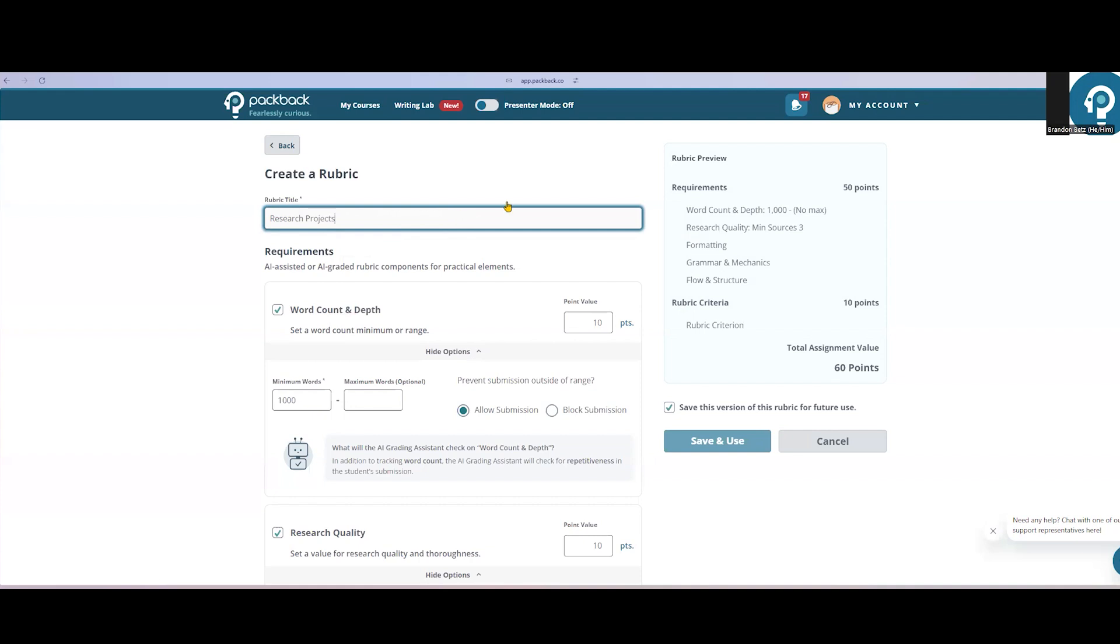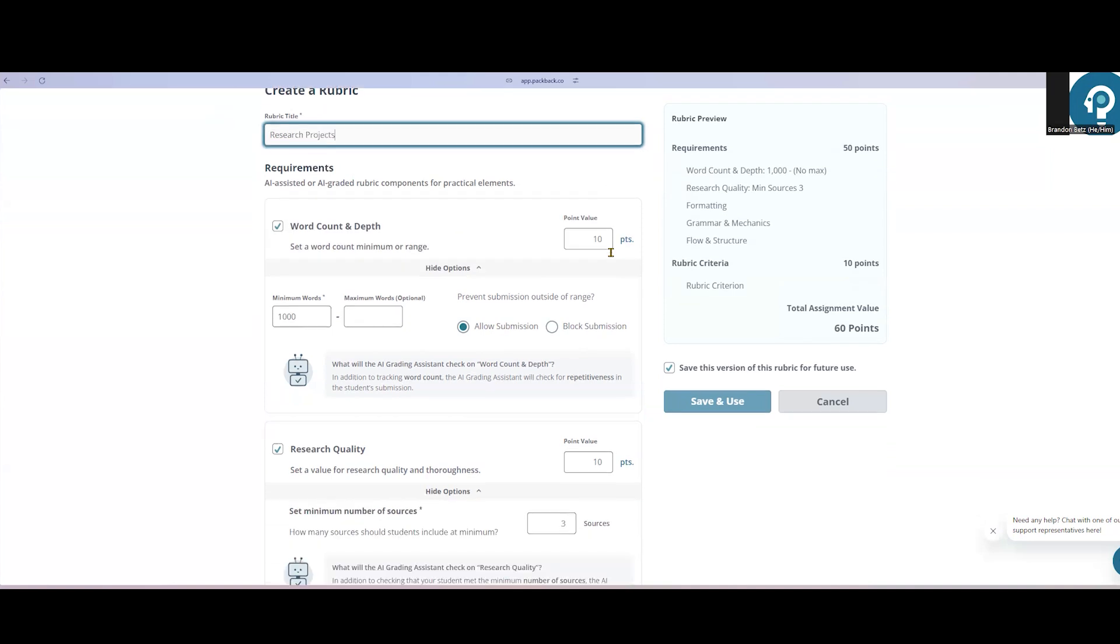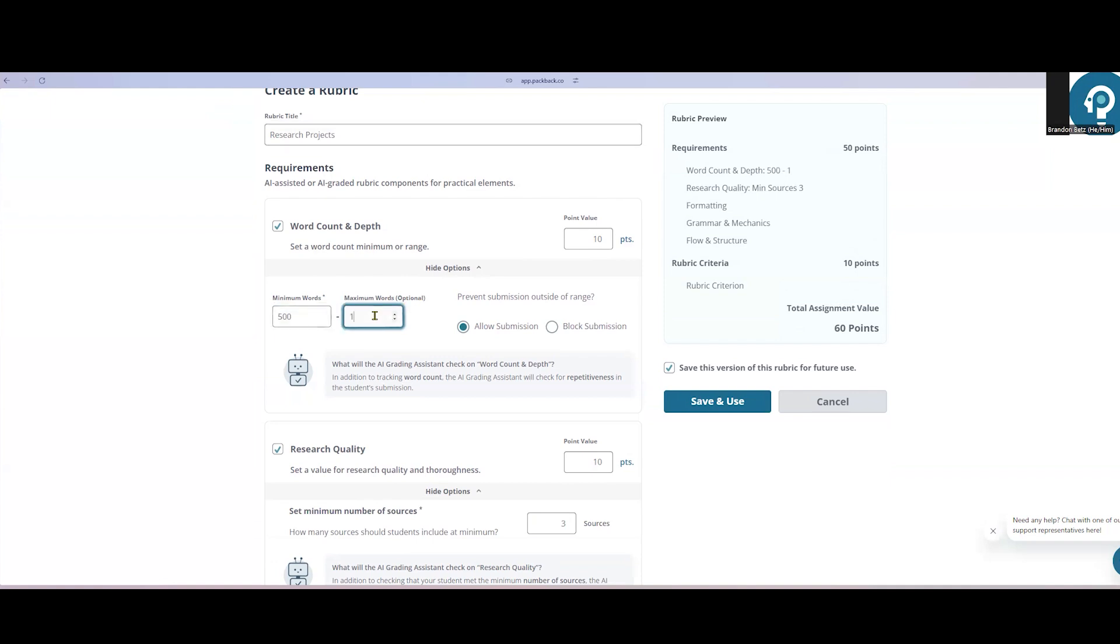The top five components of the rubric are the mechanics components Packback will assist students with and also help instructors by providing suggestions when it's time to grade. These categories are fully flexible. As an example, let's say I want to make sure my students write at least 500 words, but not more than 1000. I'll adjust that range here.